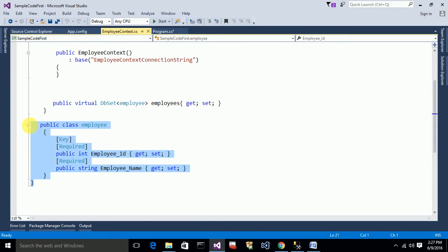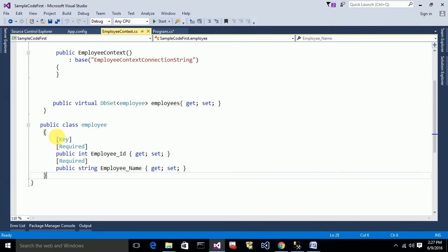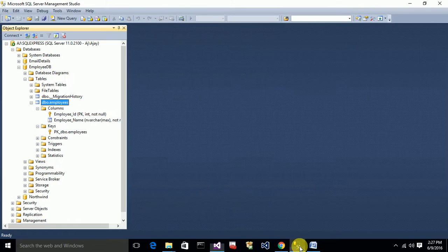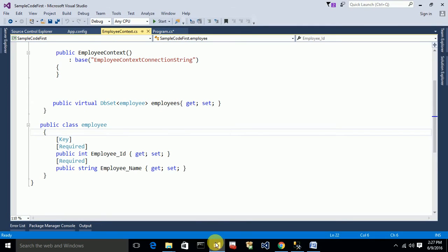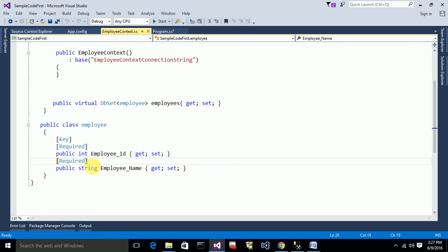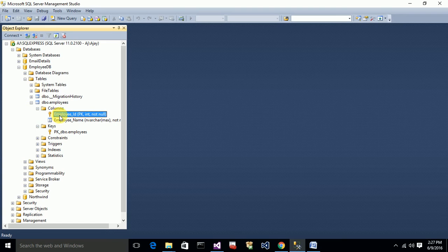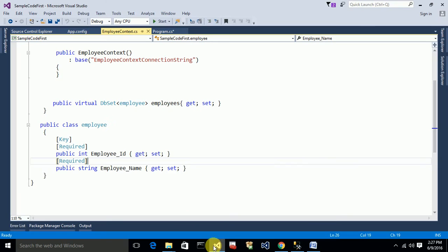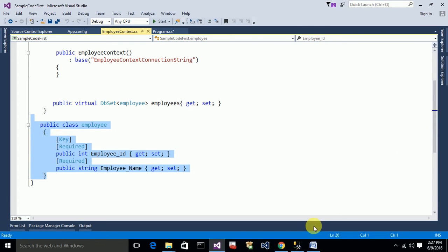Based on this class, the table was created in the database. If I update or add any properties to this class, migrations will automatically update the database table accordingly. If I add a new property, it will automatically add a new column to this table. Also, if you add any attribute over a property — like a string length — it will also automatically update that column property in the database table.